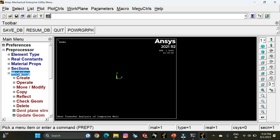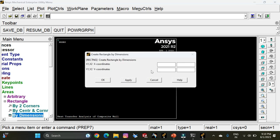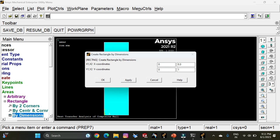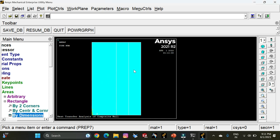Now let us model the composite wall. Go to Modeling, select Create, Areas, Rectangle, By Dimensions, and enter the X and Y values. For the first component, it starts at the origin with a final distance of 0.3 meters, and Y ranges from 0 to 1 meter. Click Apply. The second component starts at 0.3 meters with a total distance of 0.45 meters (0.3 + 0.15), and Y remains unchanged. Click Apply. The third component starts at 0.45 meters with a total distance of 0.6 meters (0.45 + 0.15). Click OK. The three components are now created.